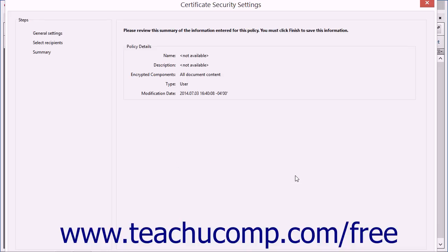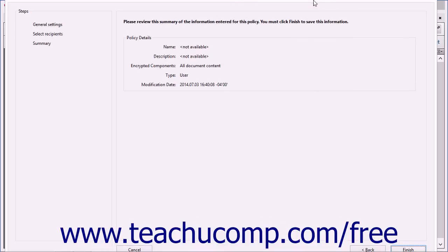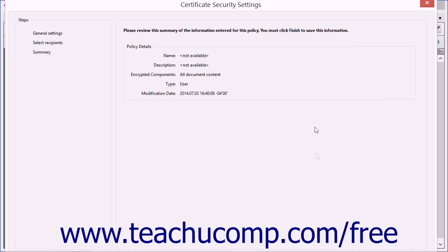You can review the settings of the certificate in the Policy Details section, and then click the Finish button that appears in the lower right-hand corner of the screen.